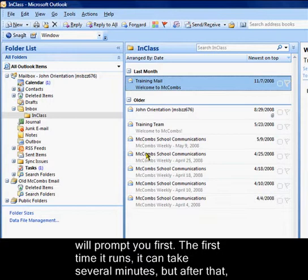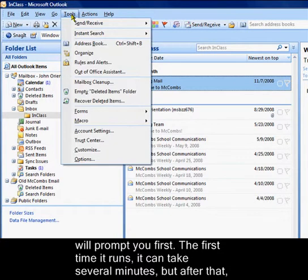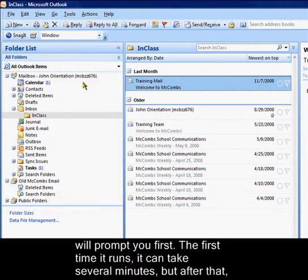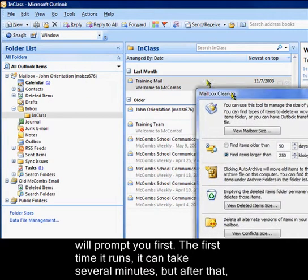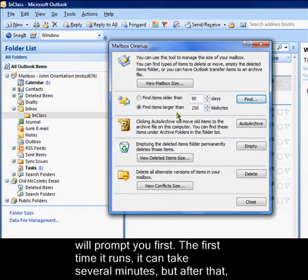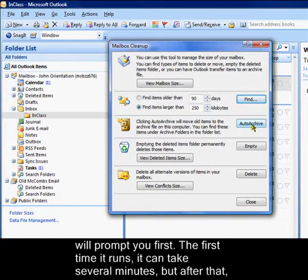If you ever want to run an unscheduled auto archive, you can do so by going to the tools menu, selecting mailbox cleanup, and clicking the auto archive button. It will run auto archive immediately.